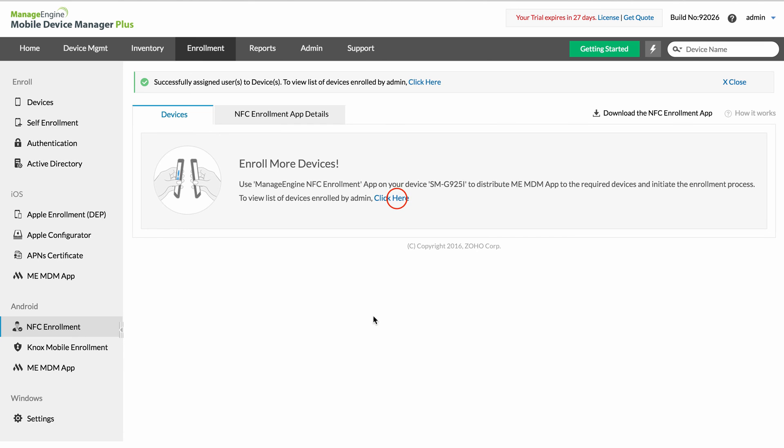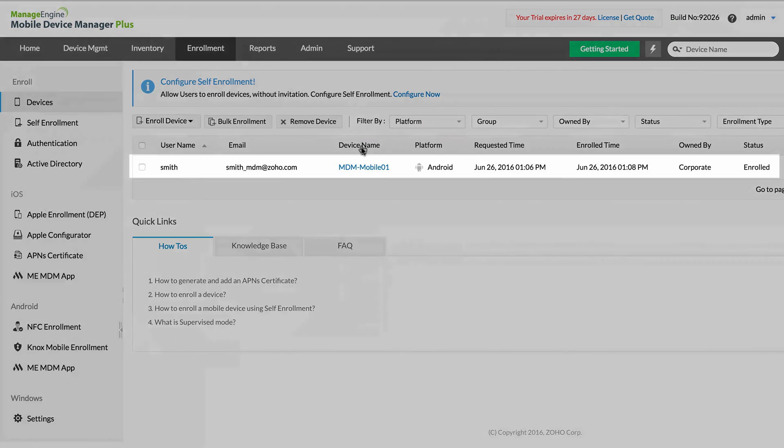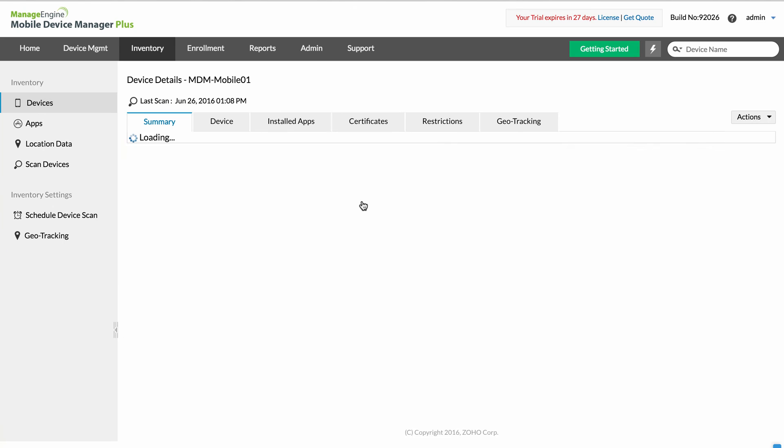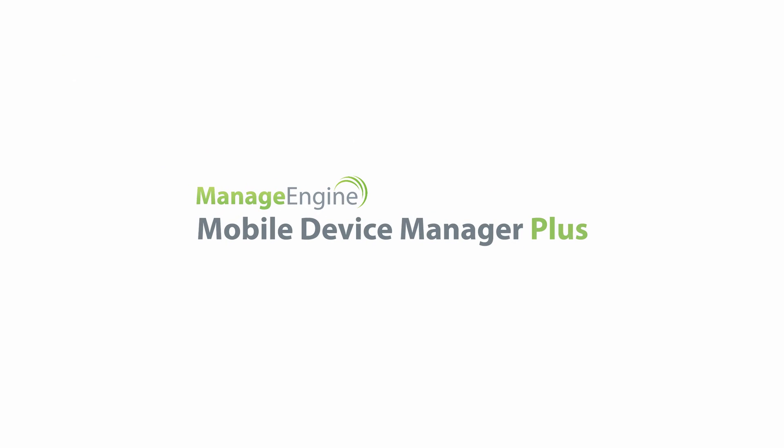If you wish to check up on either device further, you can click on the name of the device. This will open the summary page carrying all the granular details about the device. You have seen the video on admin enrollment for Android using NFC technology.